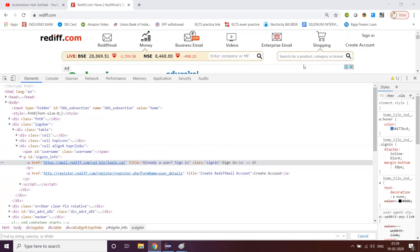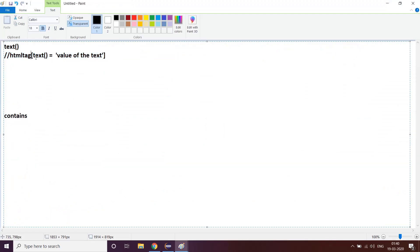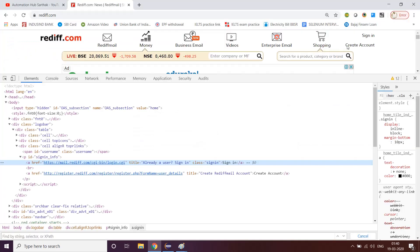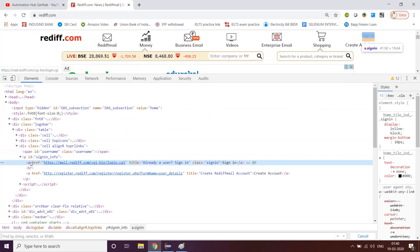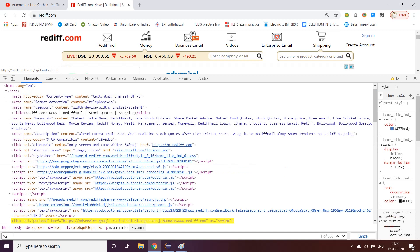Technically we are not using any sort of attribute here — it is just text() equals the value of the text, we just need the HTML tag. The HTML tag for the Sign In link is 'a'. So: double slash a, text() equals single quote, 'Sign In'.